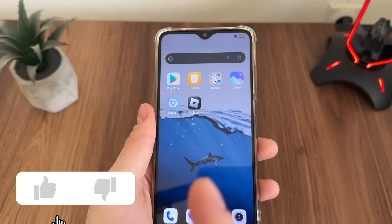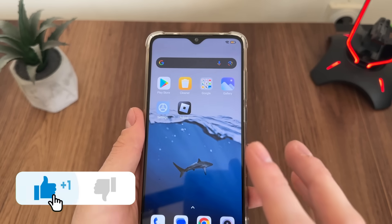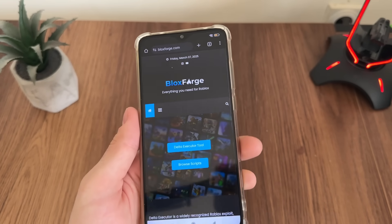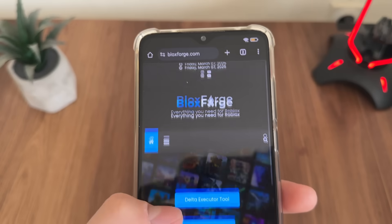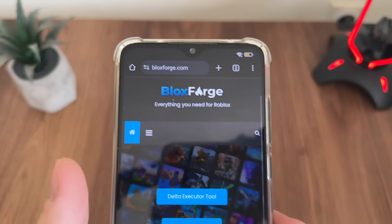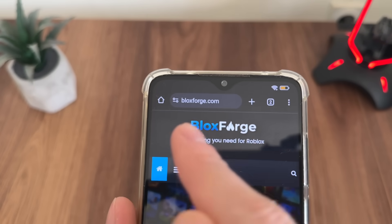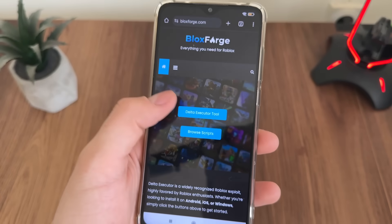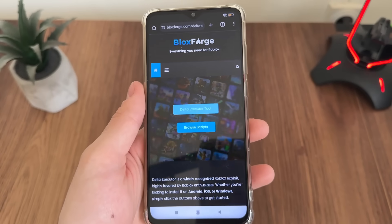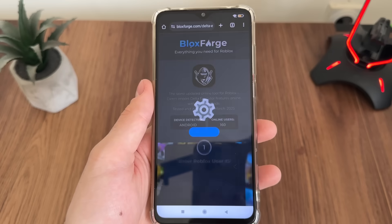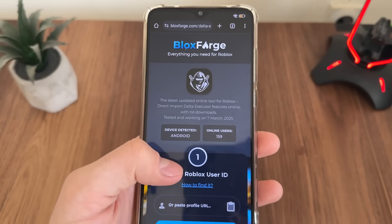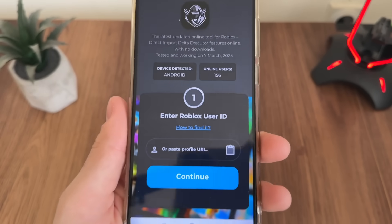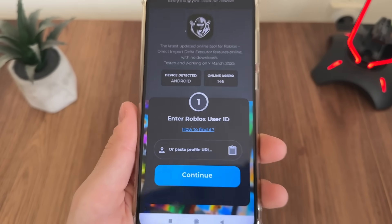You can do it with your Android or iOS device — it works perfectly for both. You can also do it with your PC. Go to Google or any browser and navigate to blocksforge.com. You'll find it easily, then simply click on the Delta Executor tool to get onto the official free tool page.